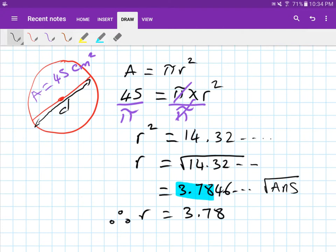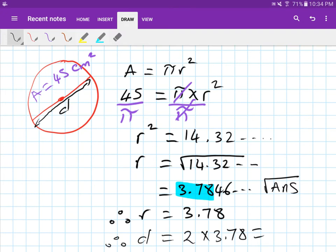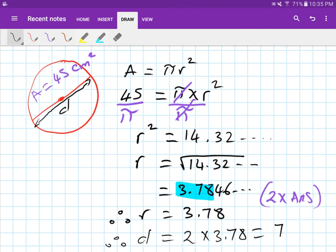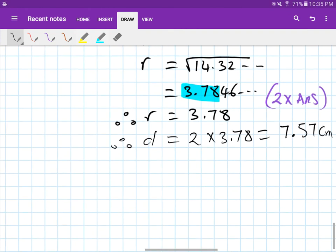The question asks for the diameter, so diameter equals two times the radius — two times 3.78. Use the calculator by pressing two times the Answer button for precision. You will get 7.56, but using the full stored value gives 7.57 centimeters. It's not centimeters squared because this is a length — the diameter.